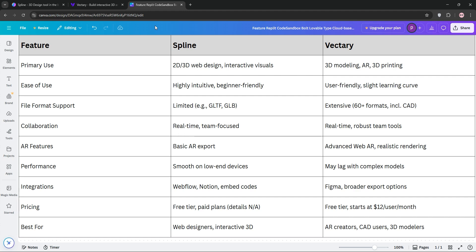Here's a quick chart to sum it up. If you're a web designer focused on seamless 3D web integration, go with Spline. For versatile 3D modeling, AR, or CAD projects, Vectory is your pick. Both are awesome, so try their free versions to see what fits. Which tool are you trying first? Let us know below, and don't forget to like and subscribe for more tech tips. See you in the next video.